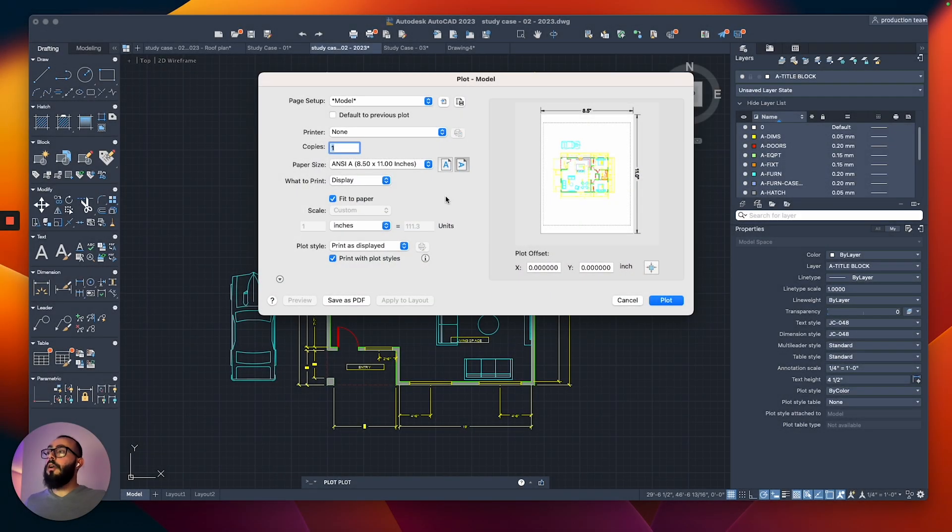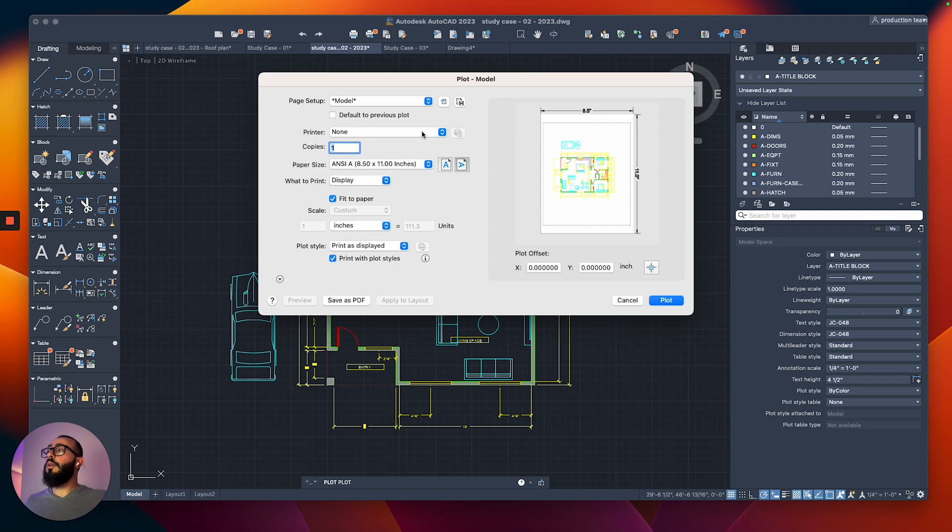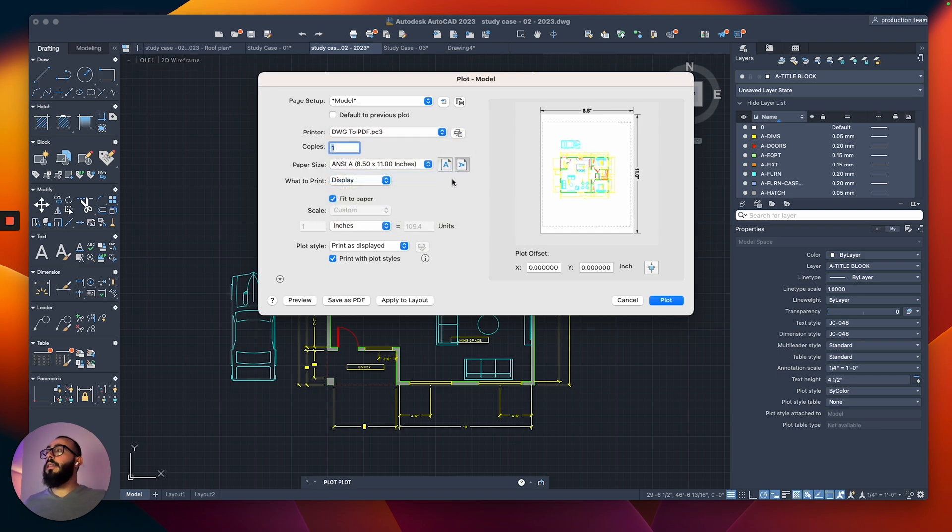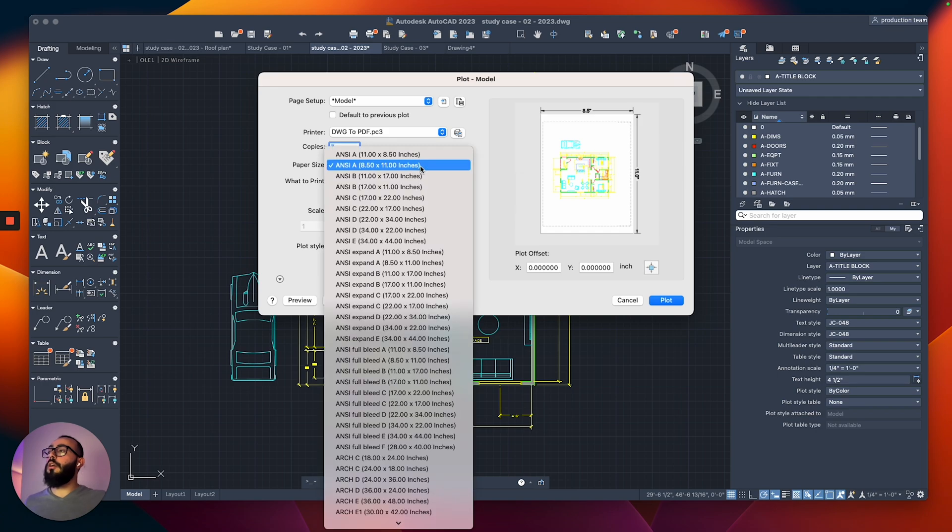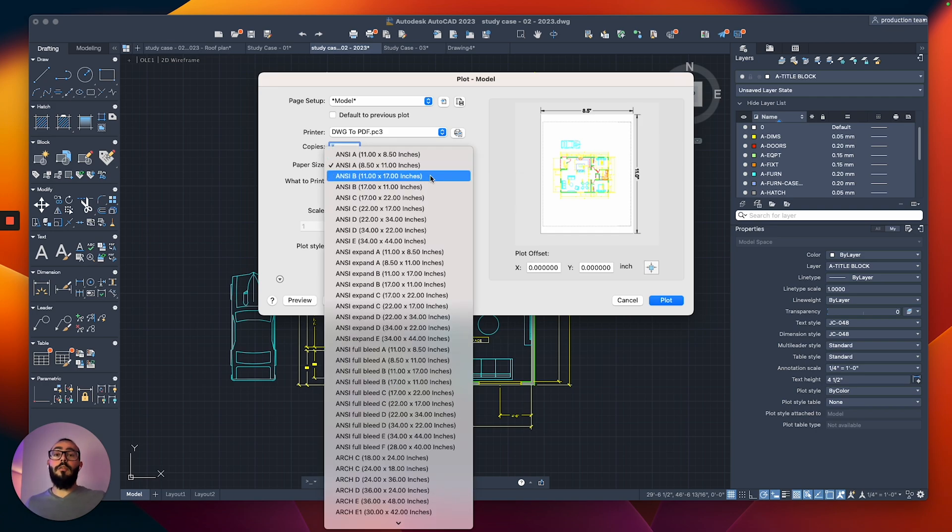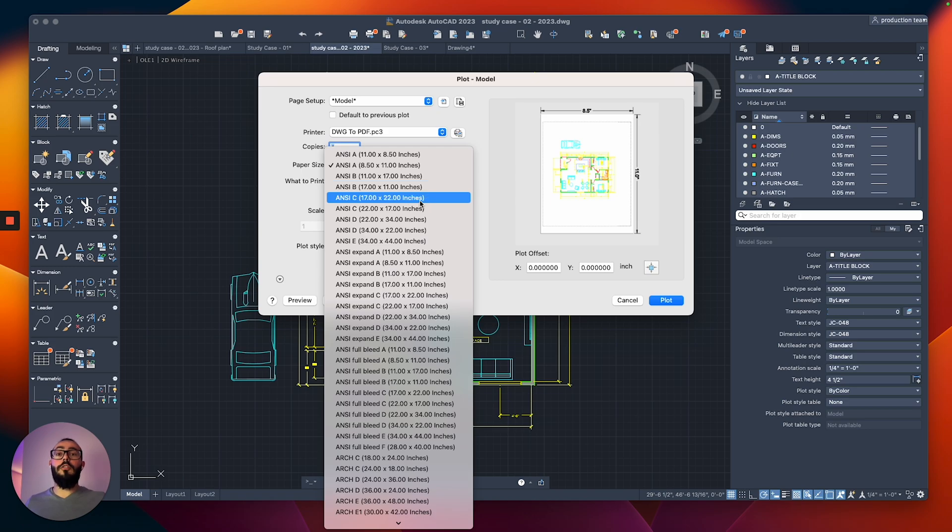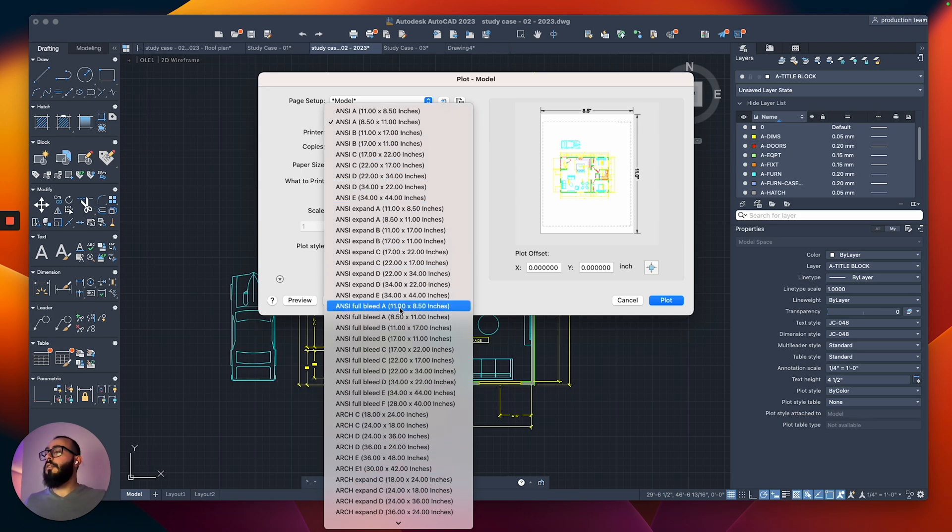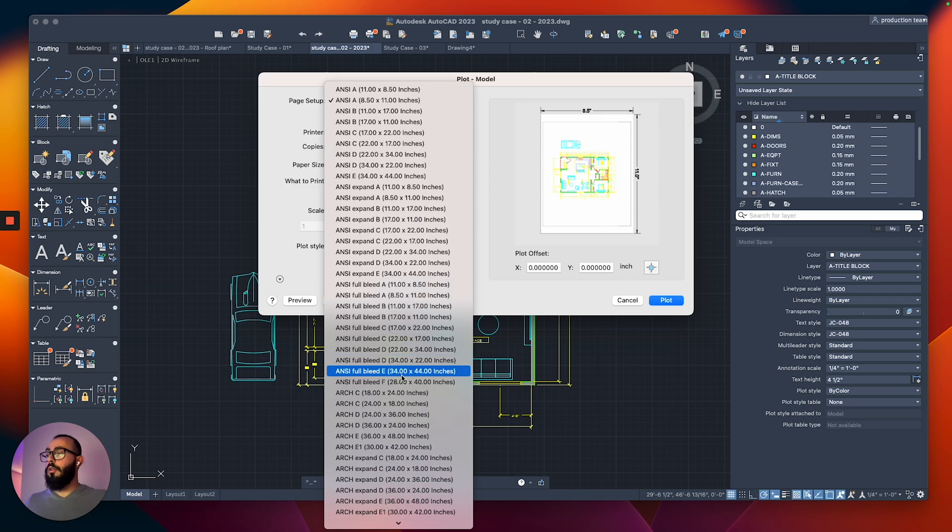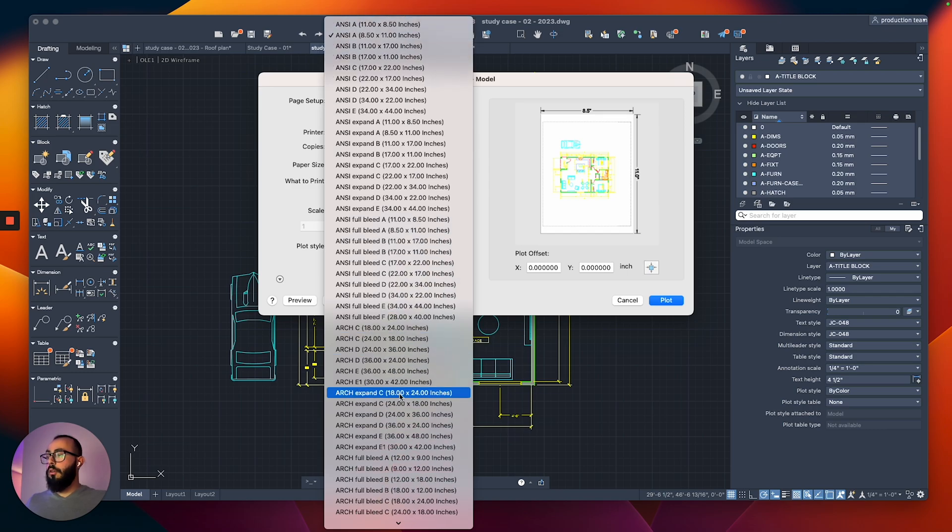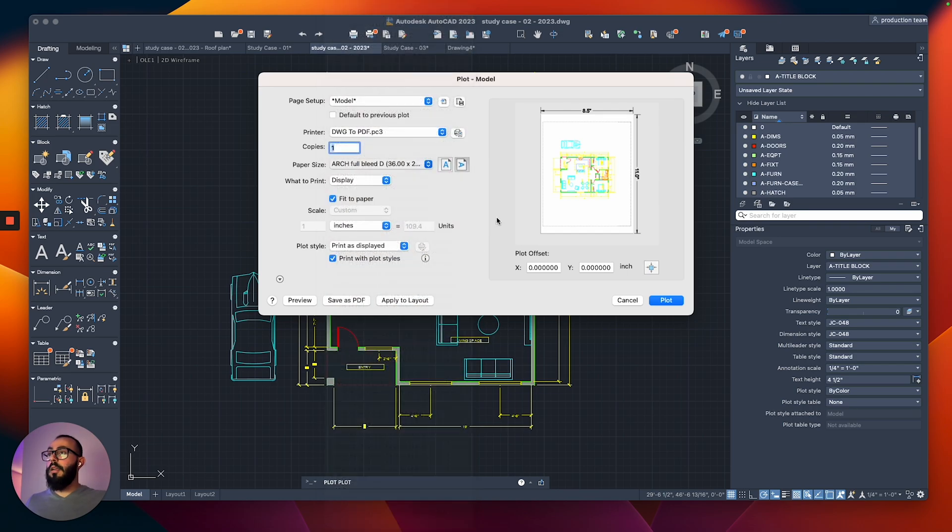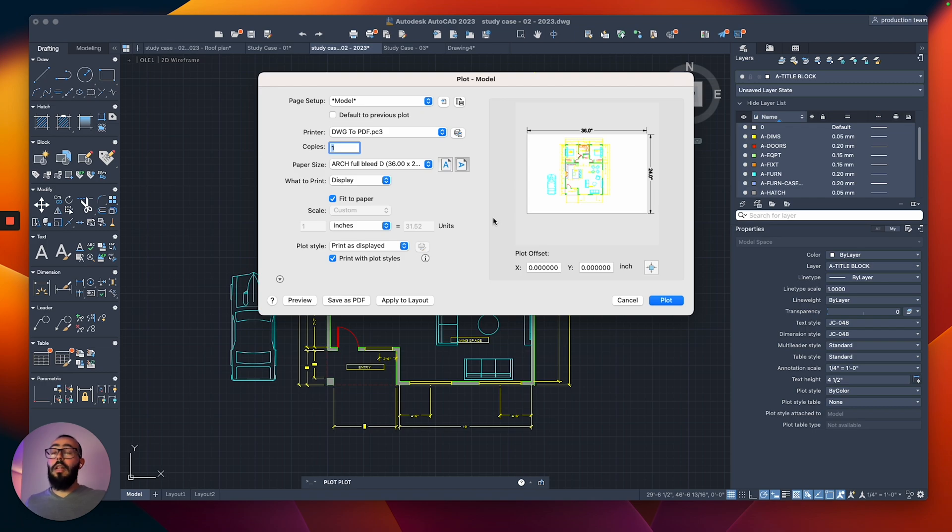Now from here, there are three main settings or four settings we're going to switch. The first one is the printer. We're going to switch it to DWG to PDF. Once you do that, we're going to look at the paper size. I will switch to the one that is 36 by 24 inch because that's a good size for the floor plan that I designed. So here I will go down to the one called Arc Full Bleed D, 36 by 24.